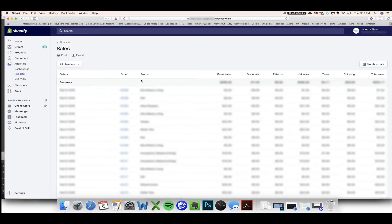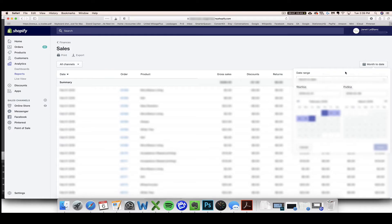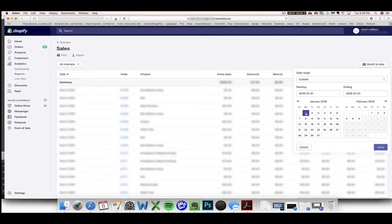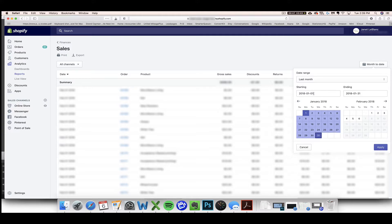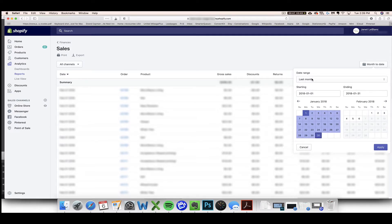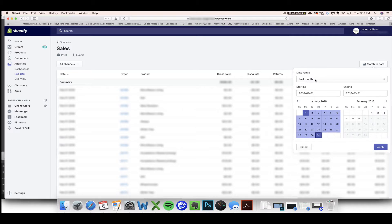Once you click on Total Sales, the key is to change the month-to-date to whatever dates you want to pull, whatever month you want to pull. So I'm going to do January 2018. You want your starting date to be the first of whatever month you're importing and the ending date to be the last day of the month. You'll notice that the date range is either going to change to say custom or last month. Once you've got your date set, you can click Apply.